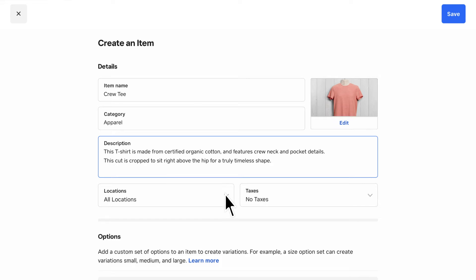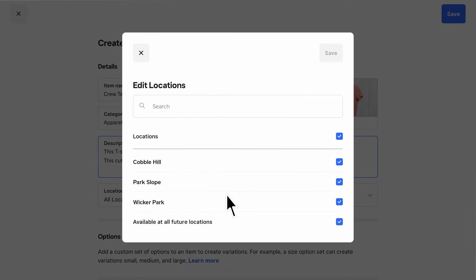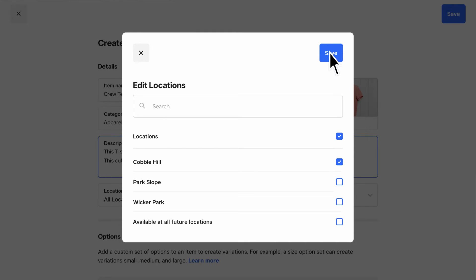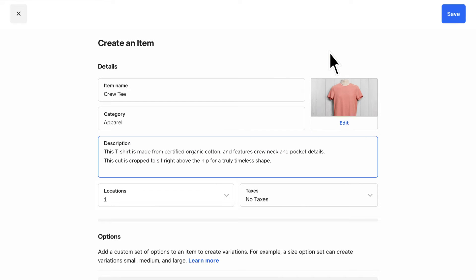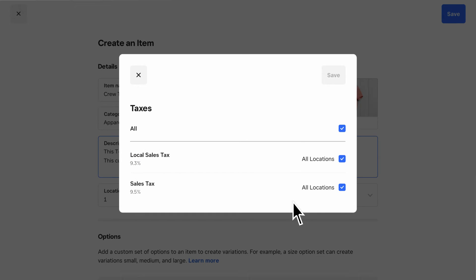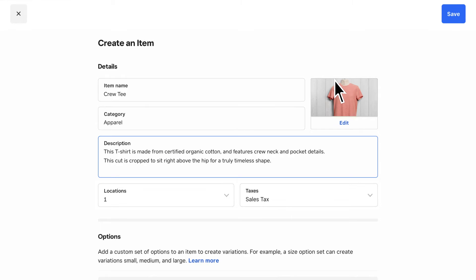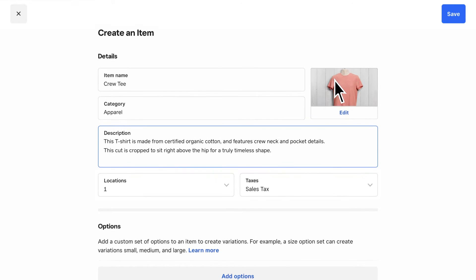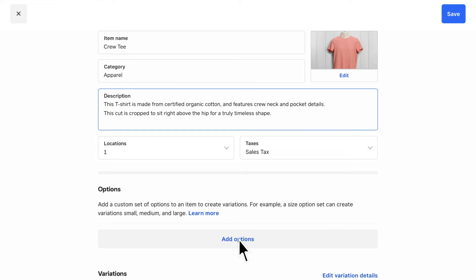Then, you can specify the item's location if you have multiple stores or warehouses. If you set up sales taxes beforehand, you'll also be able to specify the taxes associated with this item. If you have multiple items that share like characteristics,